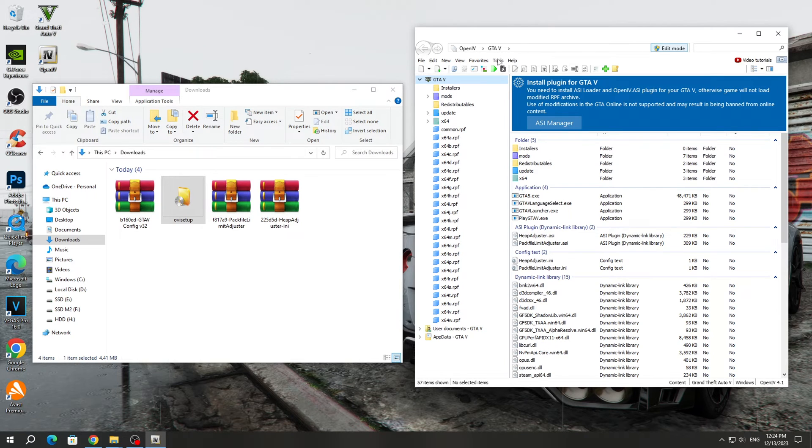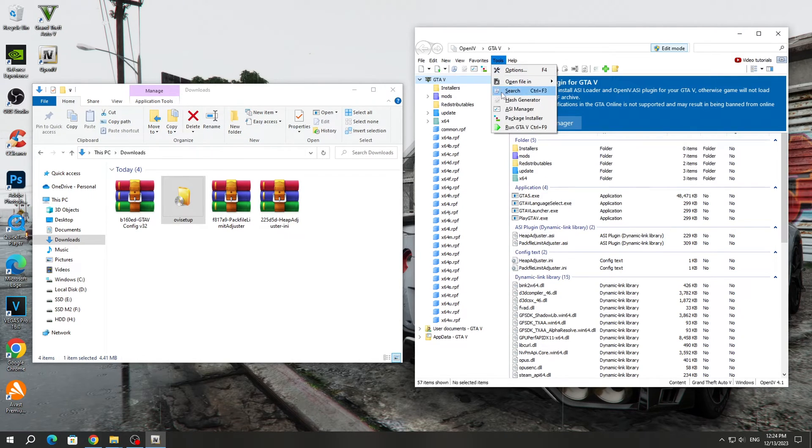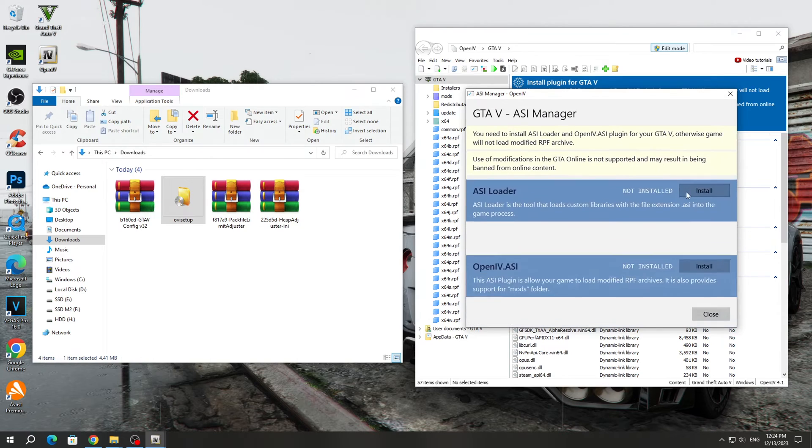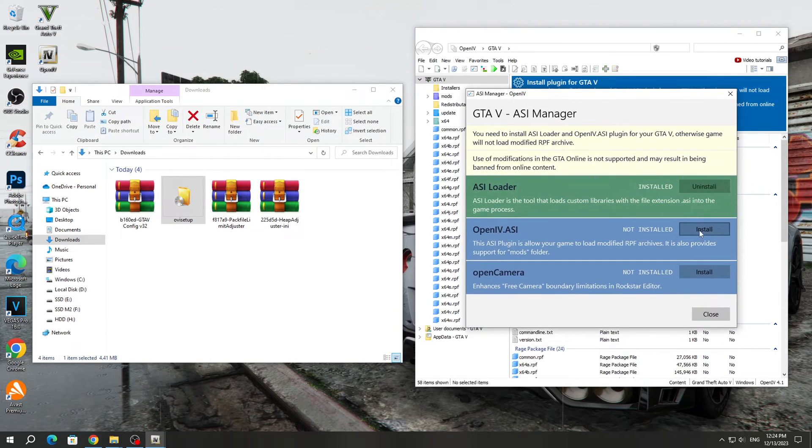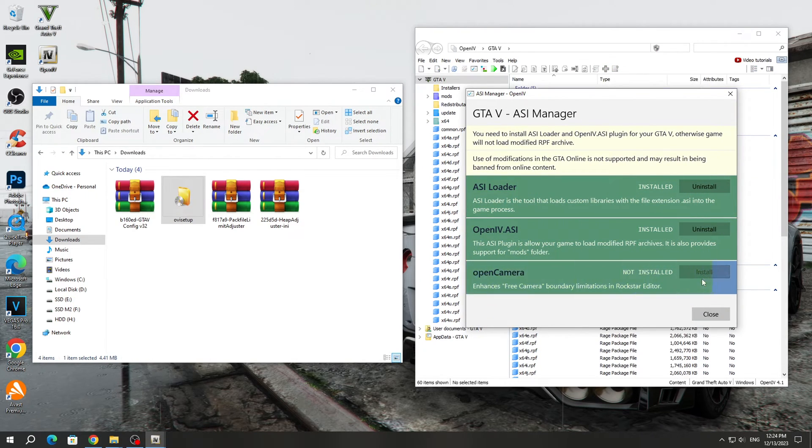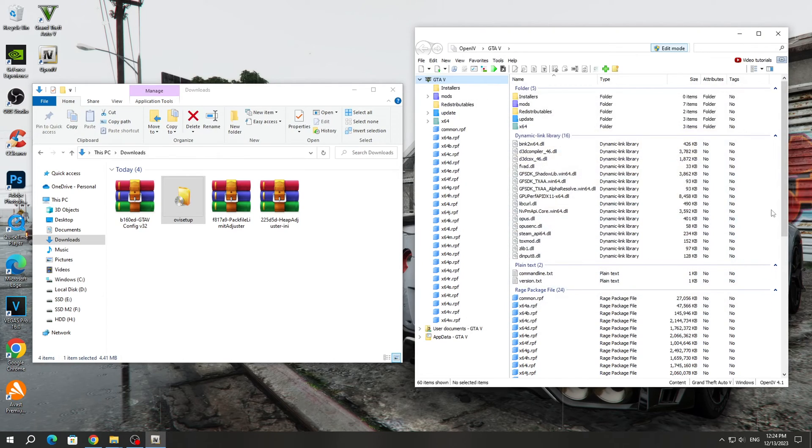After that, go to the Tools section and go to ASI Manager. Here we need to install everything. Click on the Install button. After that, we can close this window.